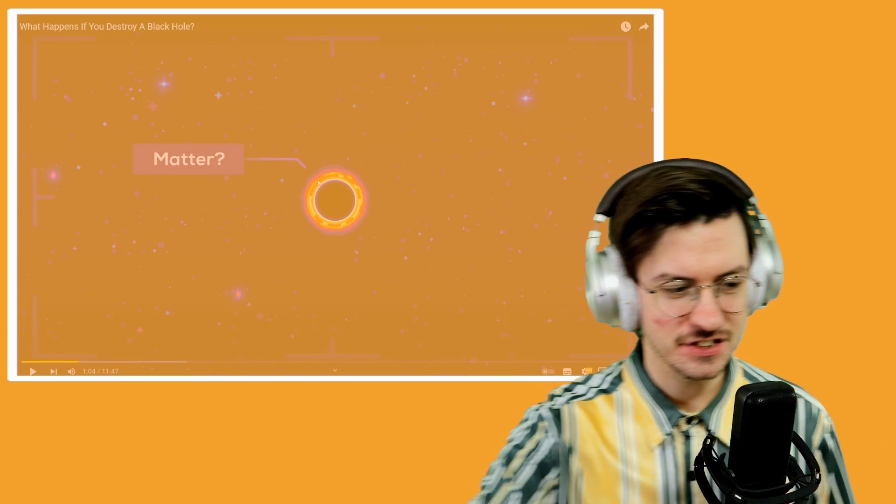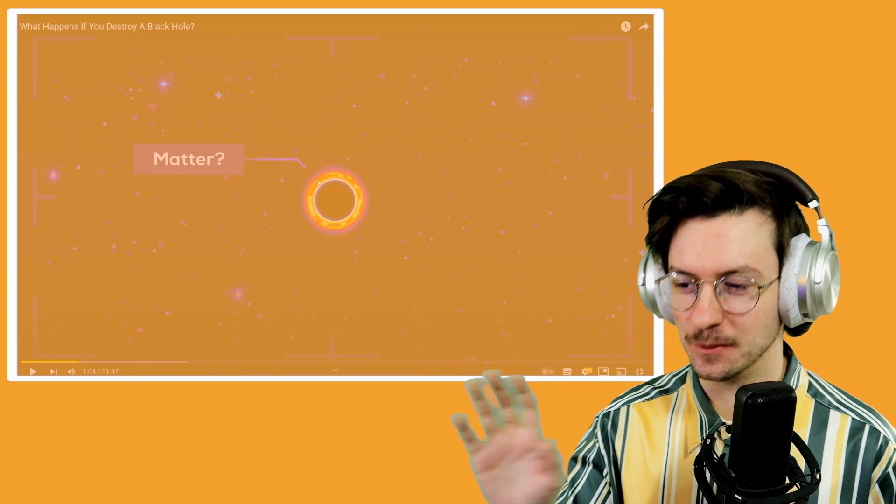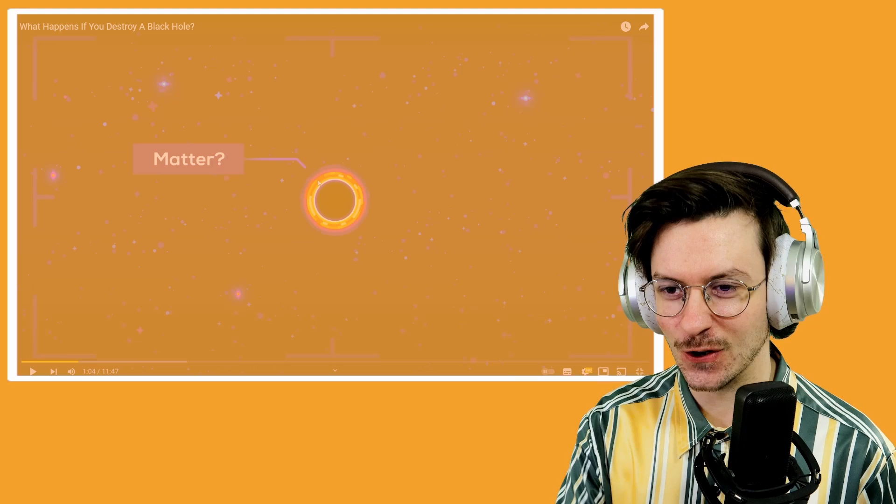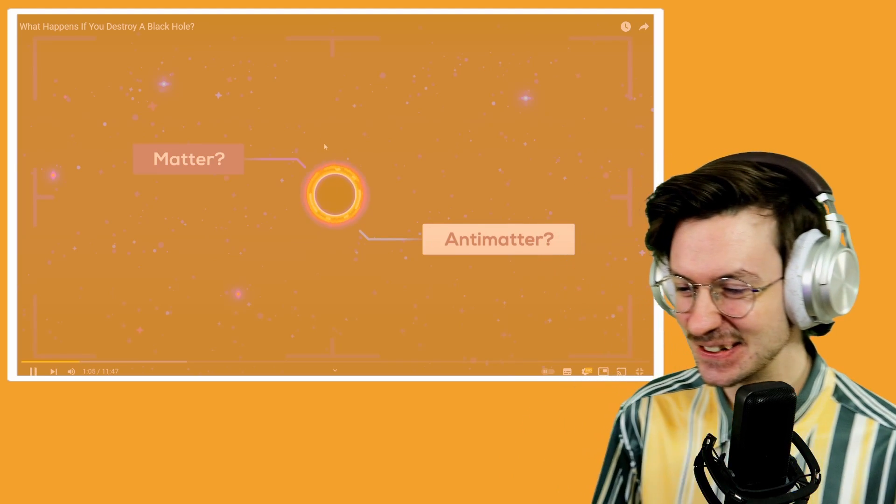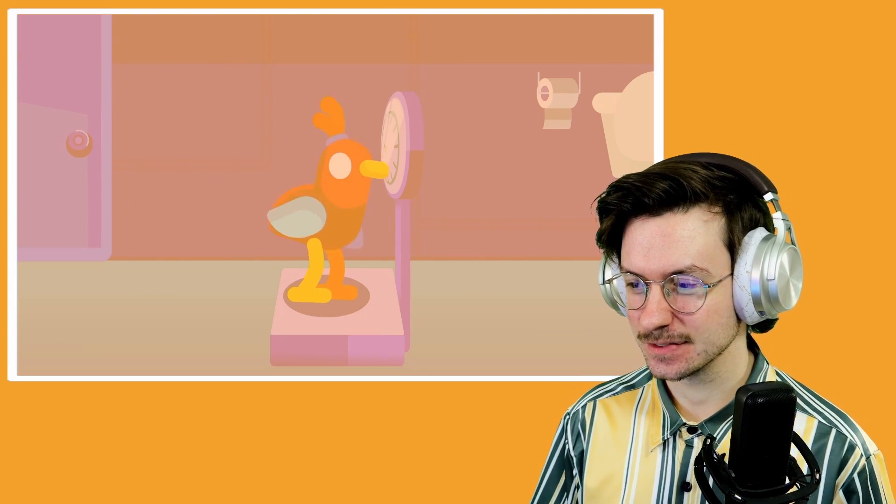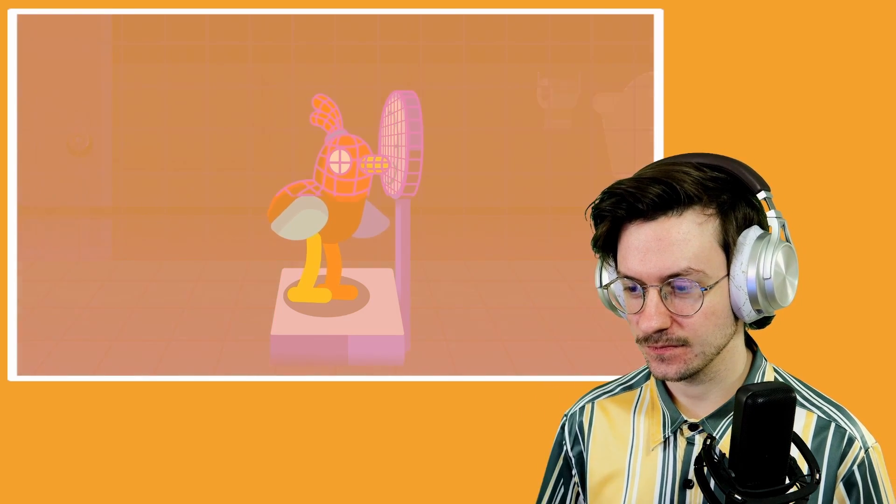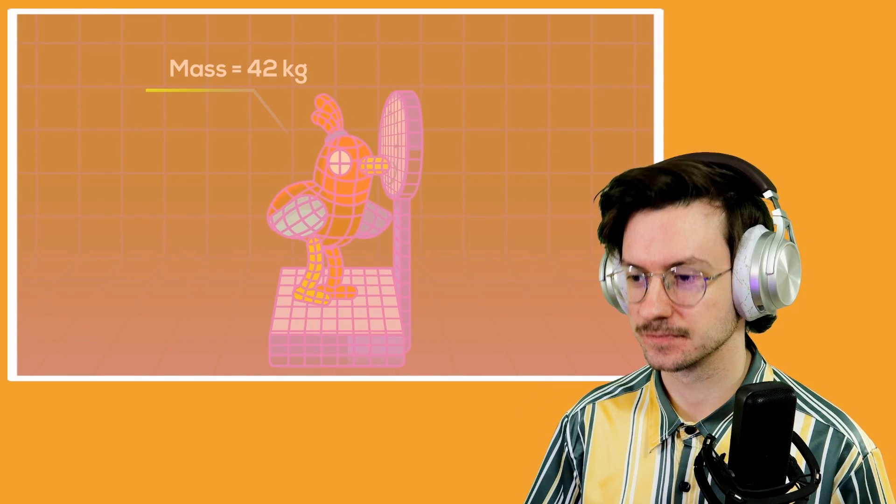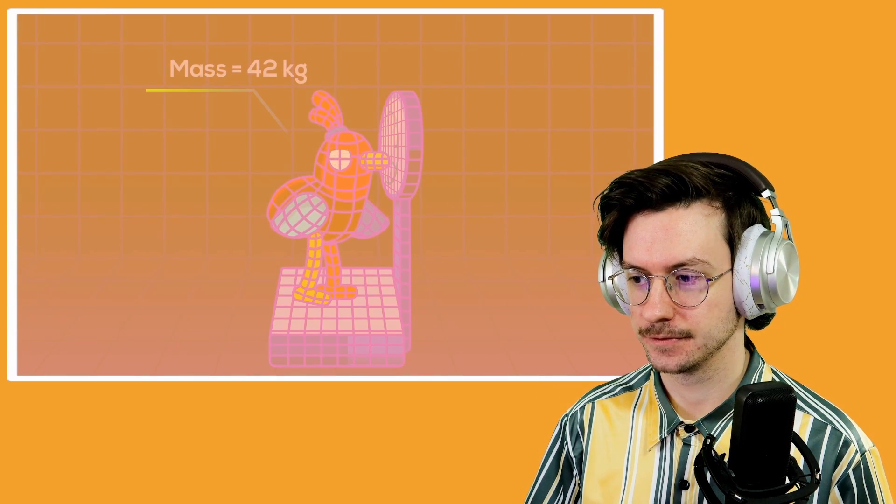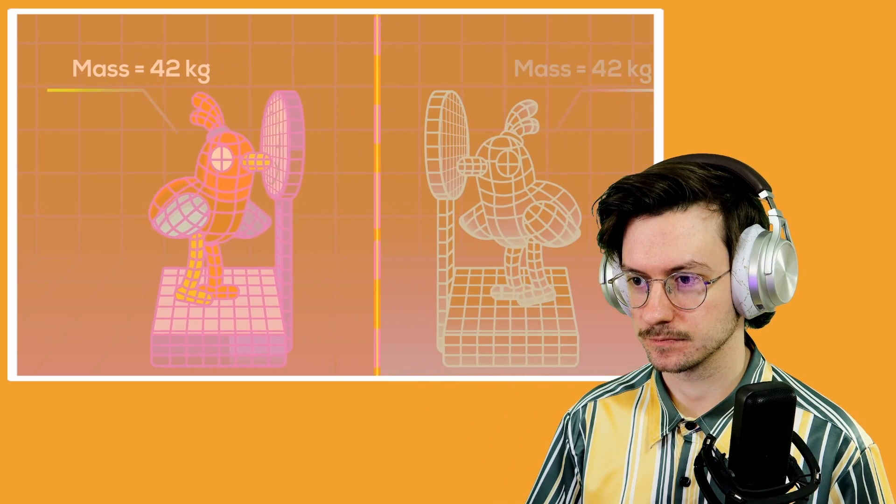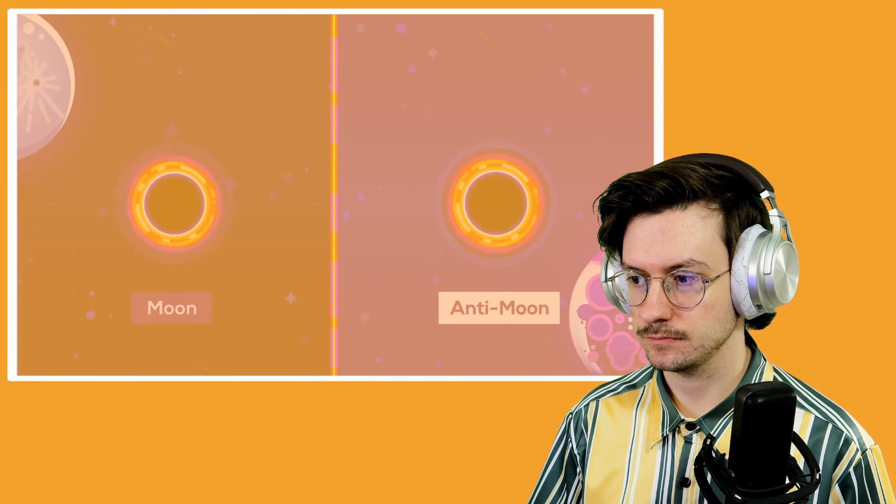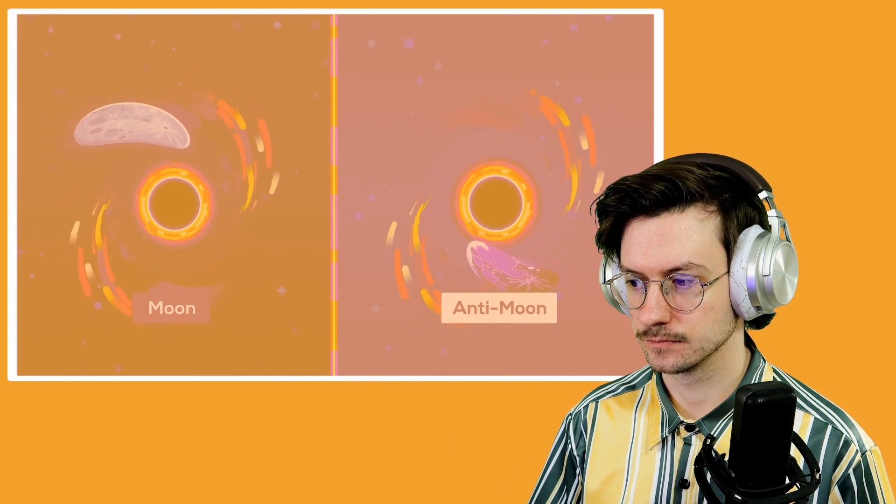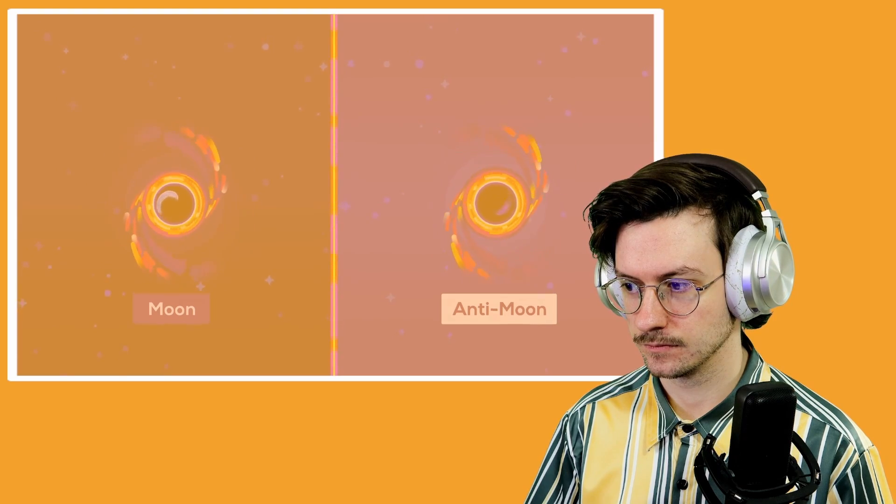Whether it's made of mass - this whole video is just going to be black holes can't be destroyed. That's all it's going to be. There's no way. Black holes only care about gravity, which only depends on the total mass energy of an object. And the mass of a particle is the same as its corresponding antiparticle. So throwing an antimoon has the same effect as throwing a moon. The black hole just gets more massive.